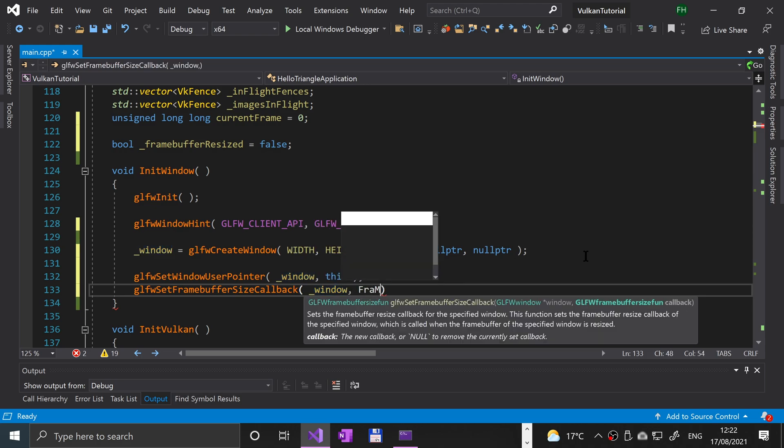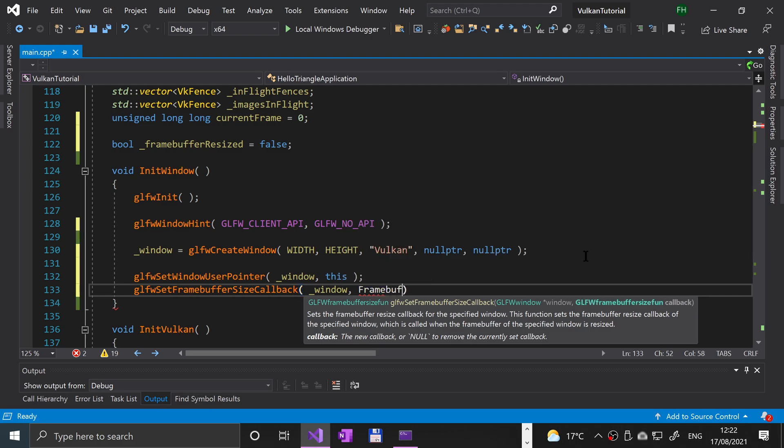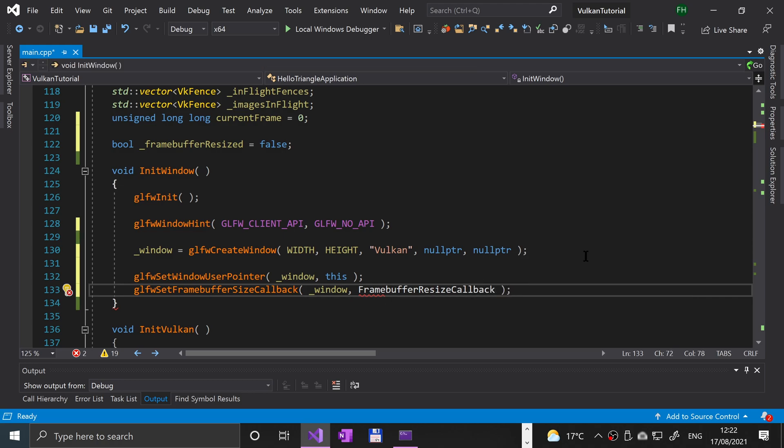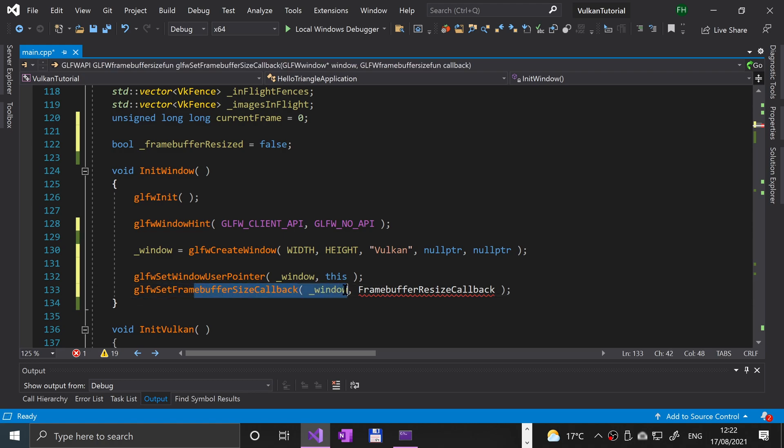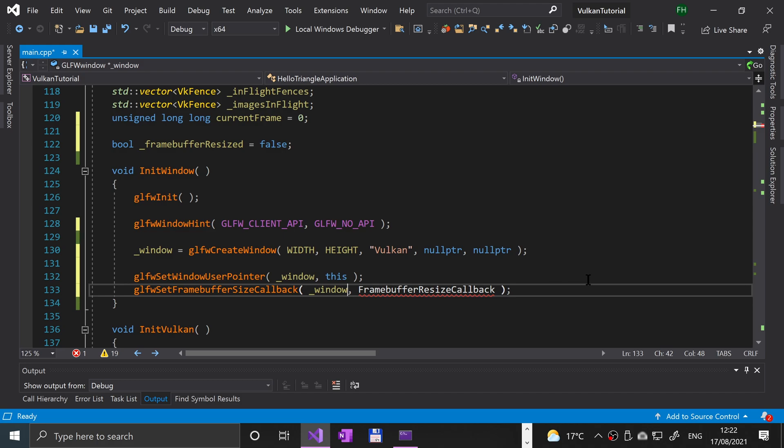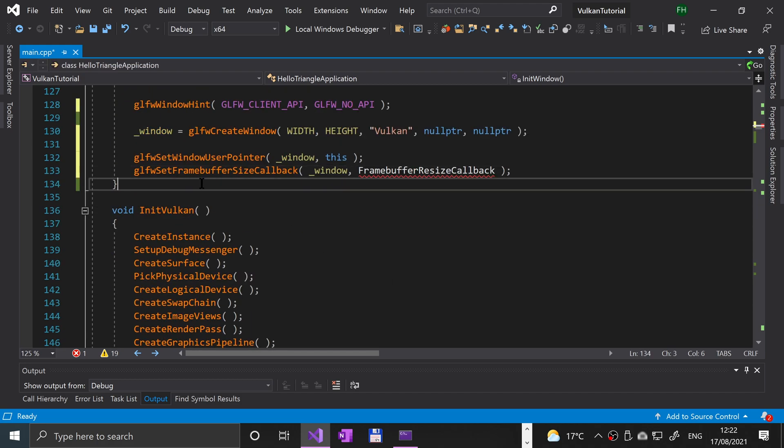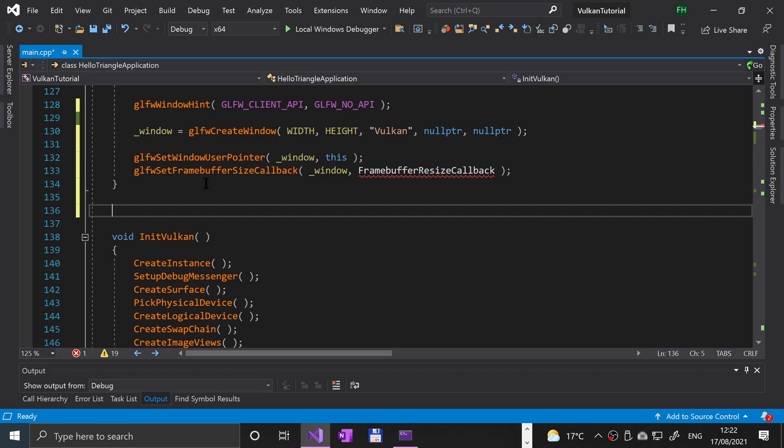We're going to put frame buffer resize callback—on frame buffer resize callback. This is the method that's going to be called when the frame buffer needs to be resized. One of the instances again is resizing a window, so we will be covering all of that.